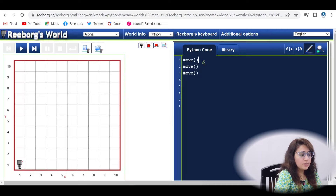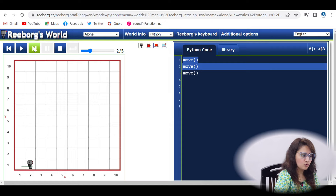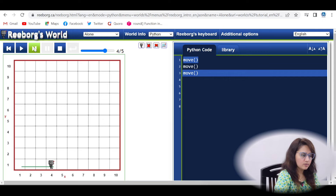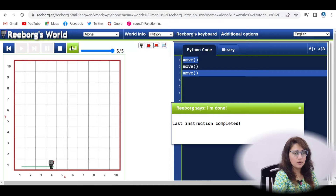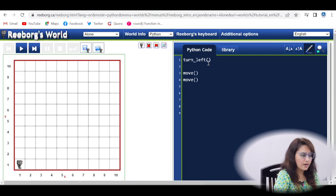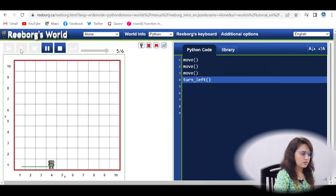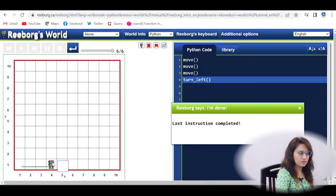If you want to execute instructions one by one, use the step-through button. Click once — one line executes. I added move three times and a turn_left, then ran it: the robot moved three steps and then turned left. If I add another move after the turn left and run again, it moves three steps, turns left, then moves three more steps.